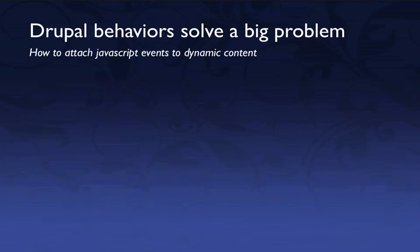And so when we create new content, JavaScript doesn't run automatically on that new content. So you'll see in the examples what I mean by that.